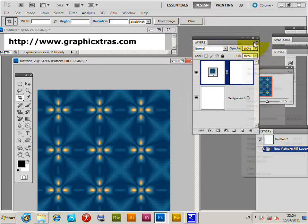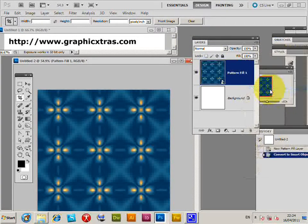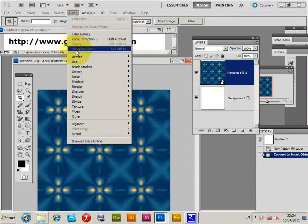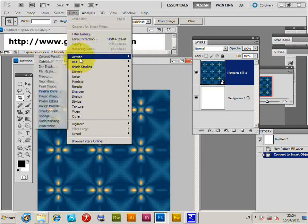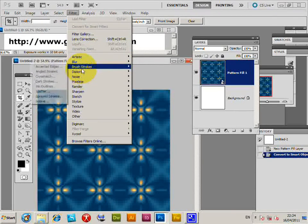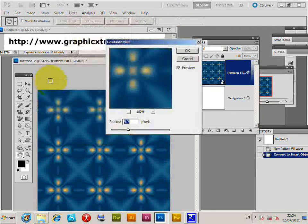Go to Convert to Smart Object. Now as soon as you do that, the filters become smart filters, so basically you can apply the filter effects to the pattern. So I'm just going to use a basic one, Gaussian Blur.